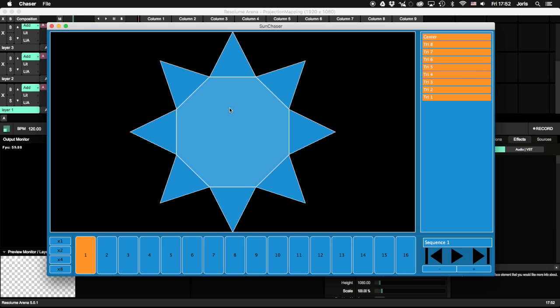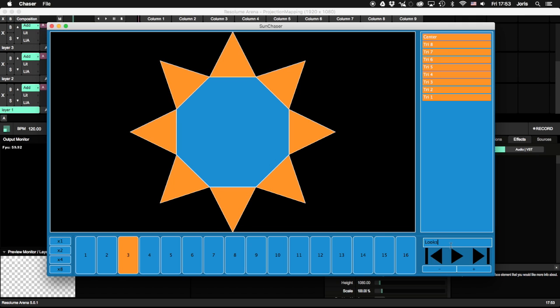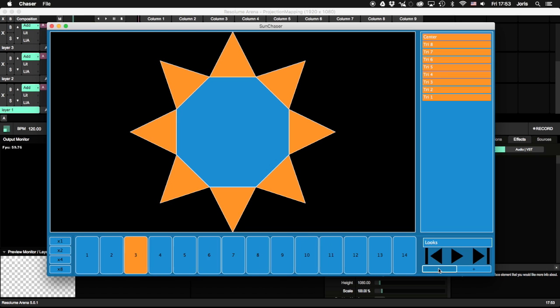The first sequence you make will be the look sequence. We use the steps of this sequence as a really quick way to position content. Create one step where all the slices are on, one step for just the center, and one step for the ring. We only need three steps in this example so you can shorten the sequence.